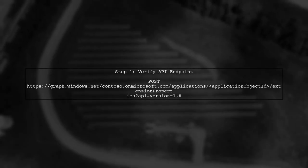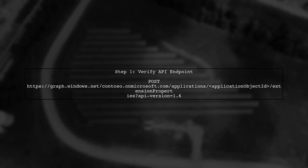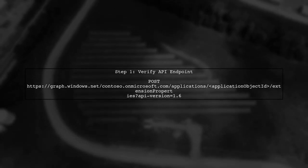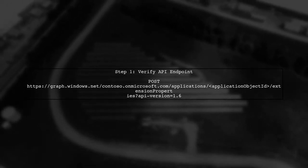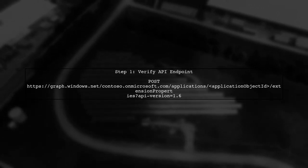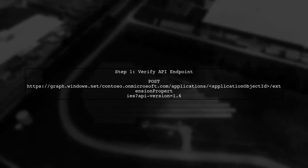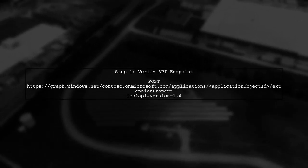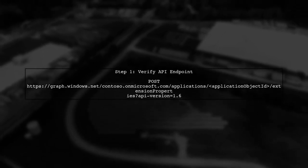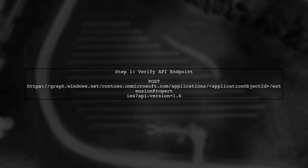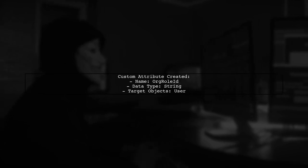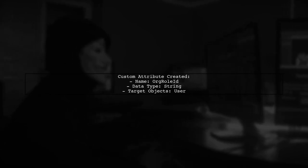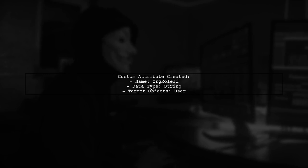Let's address the issue of custom attributes not appearing in the Azure portal after being created using the Graph API. First, ensure that you are using the correct API endpoint for creating directory scheme extensions. You mentioned that you successfully created a custom attribute named org role ID. However, it doesn't show up in the Azure portal's user attributes blade. This is a common issue when using the Graph API for custom attributes.